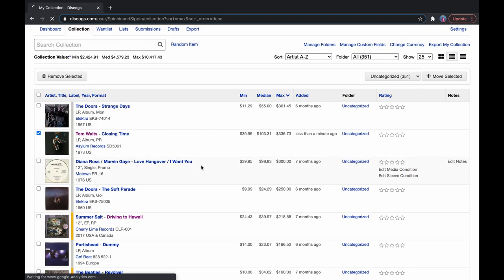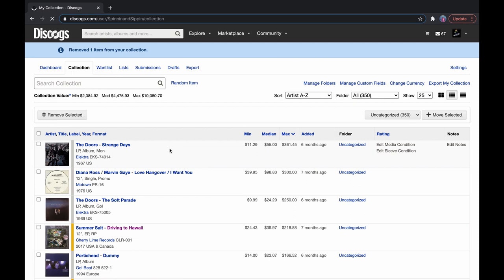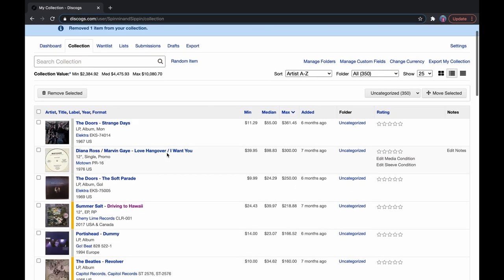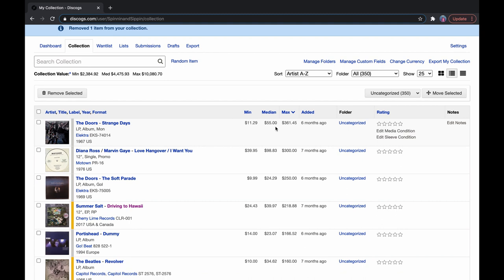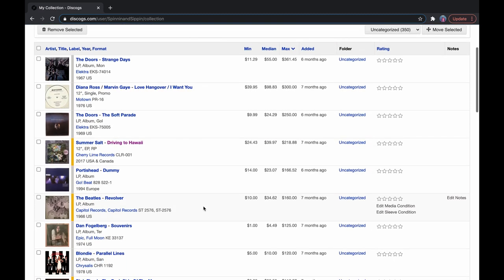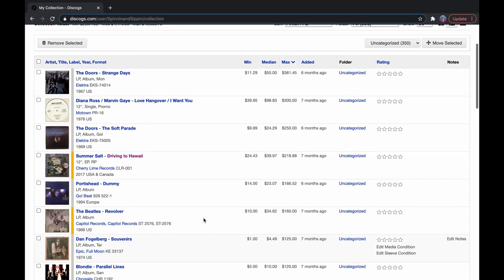So these were just for example, I'm going to remove the Talking Heads, I guess. So my most expensive vinyls, if they've never been opened or anything like that, would be The Doors Strange Days, the Diana Ross Marvin Gaye promo, and the list goes on.